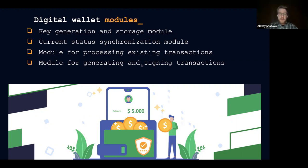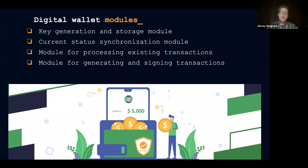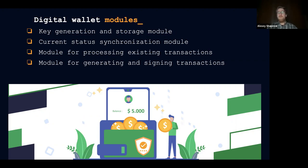The next module is the module for processing existing transactions. What it does is validation and making sure that your transactions are valid and that you are receiving valid transactions. Of course, you do not need to do full validation — this can be just verifying signatures, validating the structure, or something like that. It doesn't have to be the full validation module as it is done in Bitcoin node software, for example.